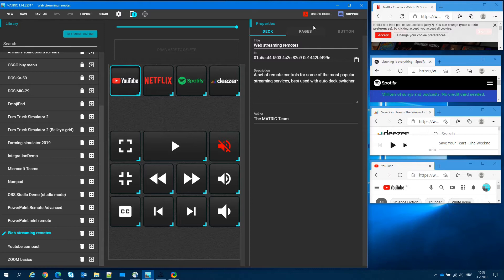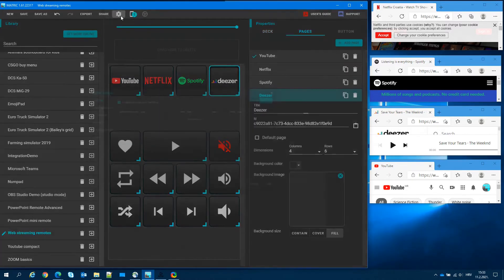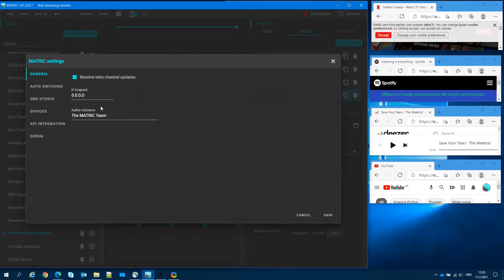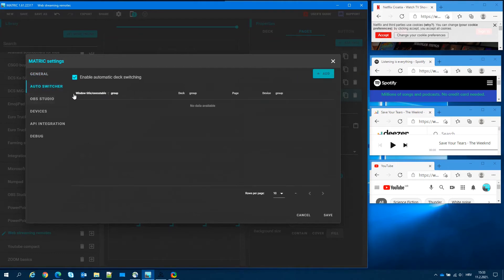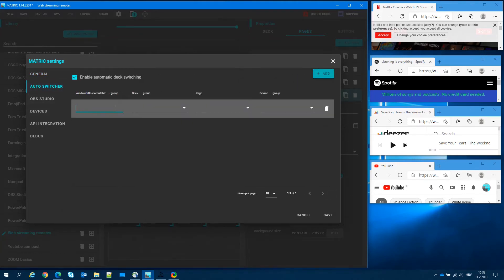So let's configure ADS. Go to settings, AutoDeck Switcher, make sure it's enabled and let's configure it. Click ADD to add condition.